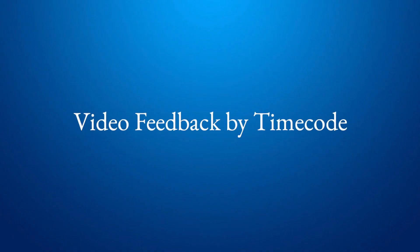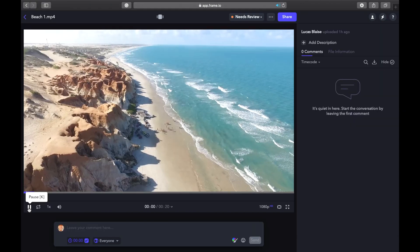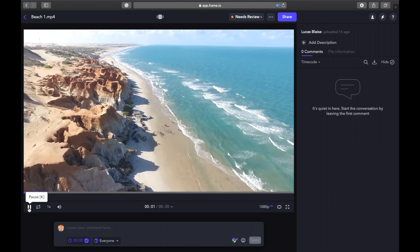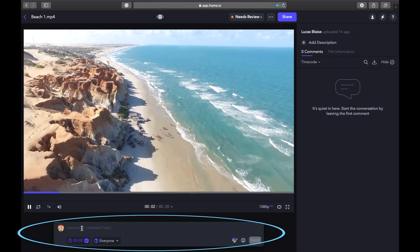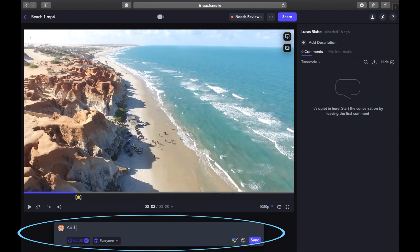Video feedback by timecode. Many times, the biggest problems with remote work are communication issues. Frame.io fixes that. Simply start typing here in the text window and the video automatically pauses.